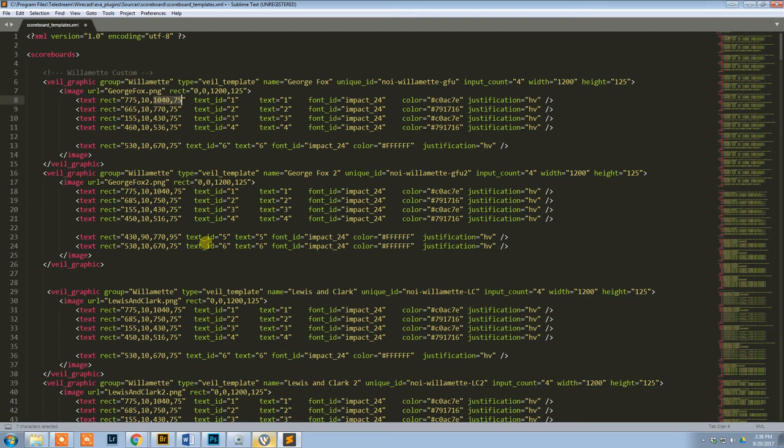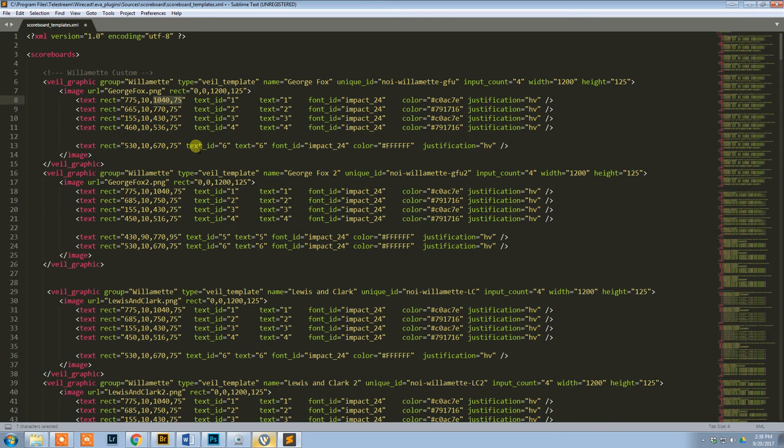And if it's not right, I need to close Wirecast, open it, change them, modify them to what I think it should be, save again, bring it back into Wirecast. So this could take a little bit of futzing to get it to work correctly.